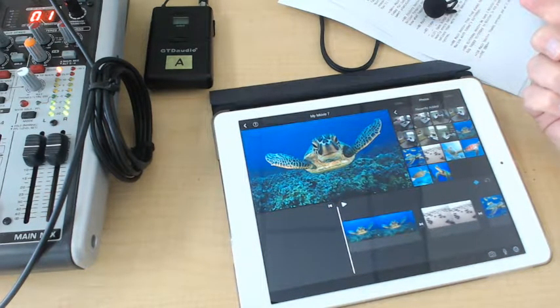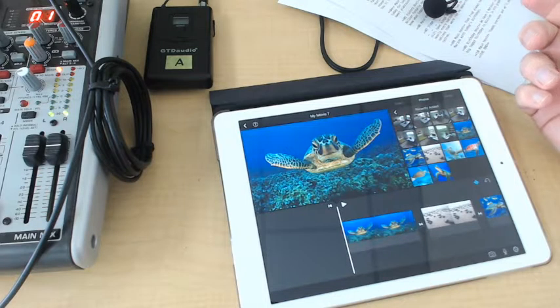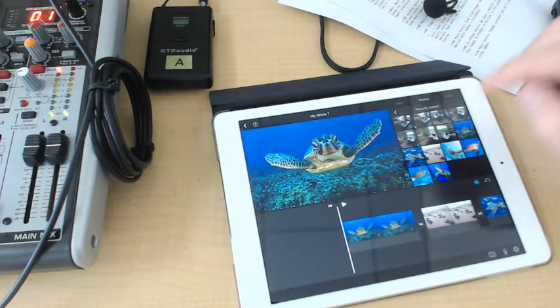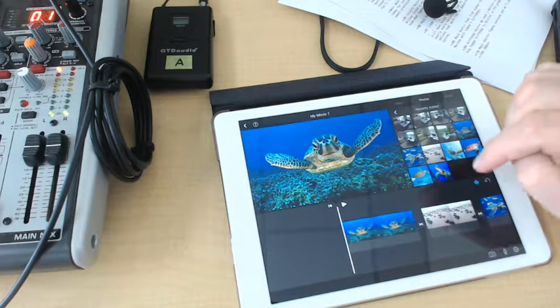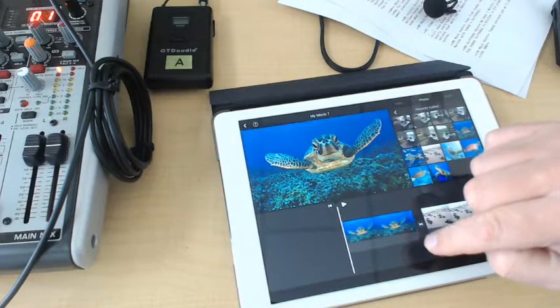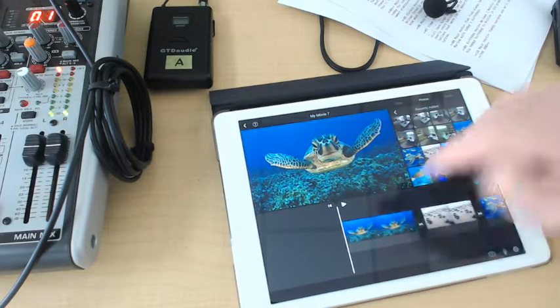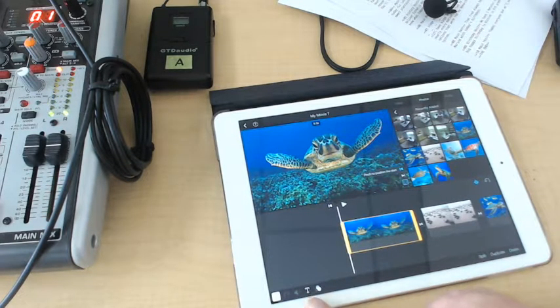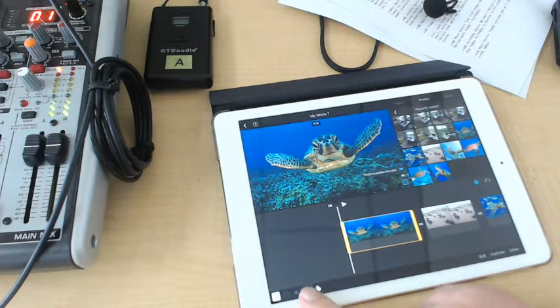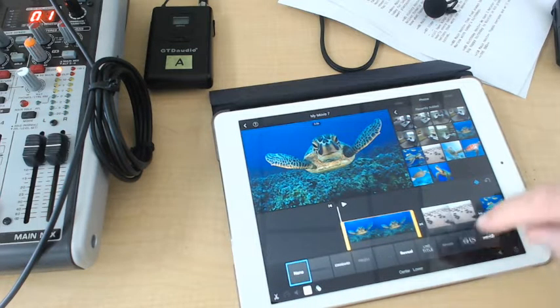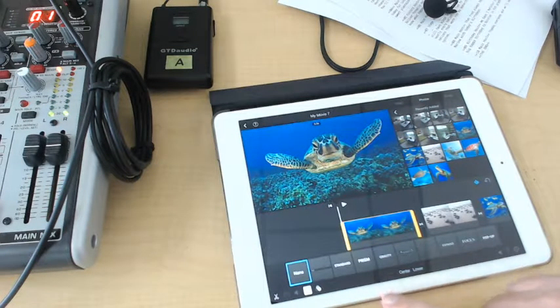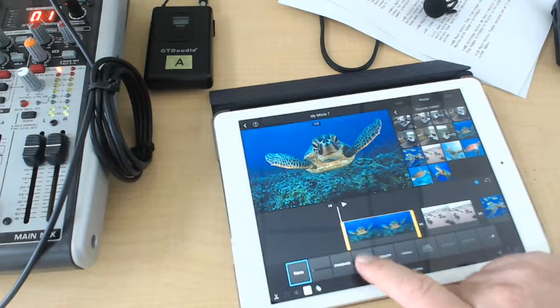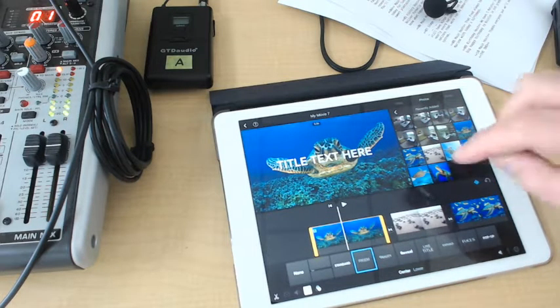Now I need to put a title on this, otherwise my teacher is going to go crazy and not know whose this is or what it's about, even though it's pretty apparent it's about sea turtles. But to put a title I'm going to tap on that first clip and tap on the T down here for titles, and I'm going to go with a prism one here because it'll look nice underwater.